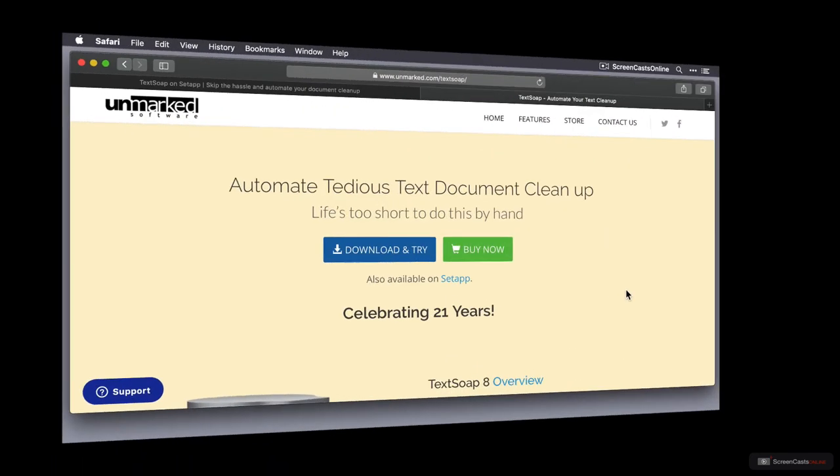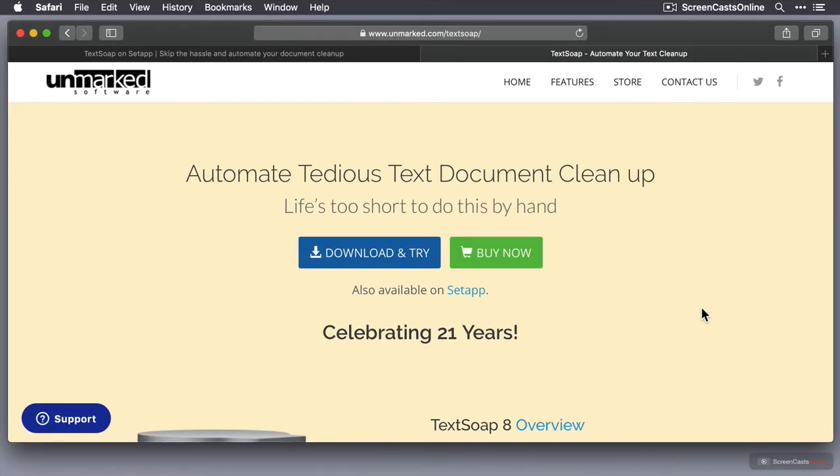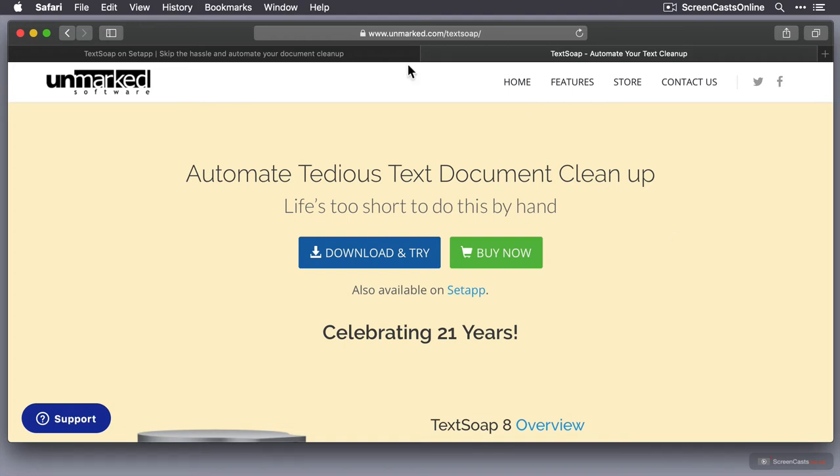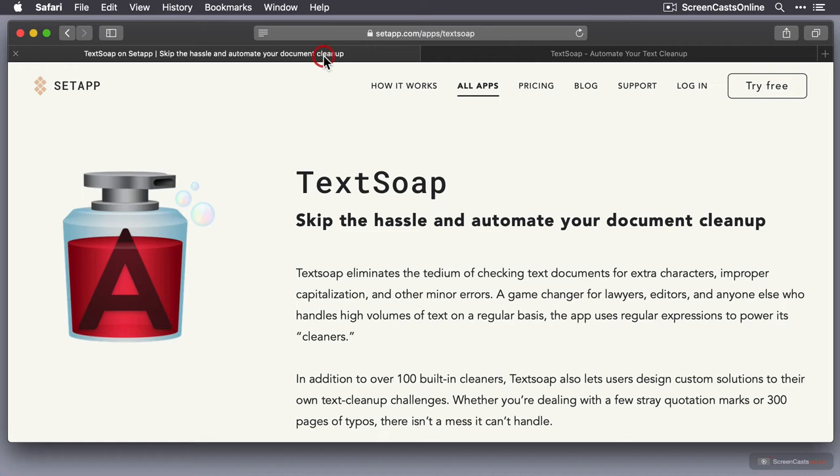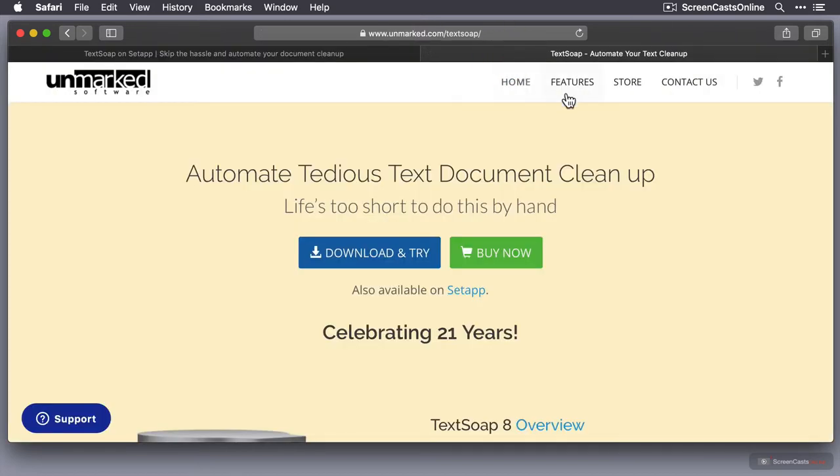There are two primary ways to get hold of TextSoap 8, which is the version we're looking at. You can go to the unmarked.com website where there is a trial version you can download and try, and you can also buy it directly from the website. It's also available on SetApp, so if you have a SetApp subscription, it's included as part of your subscription.